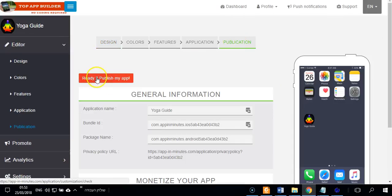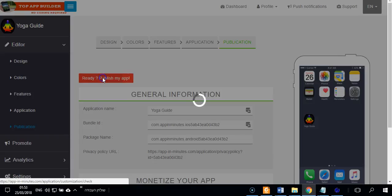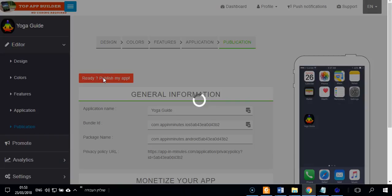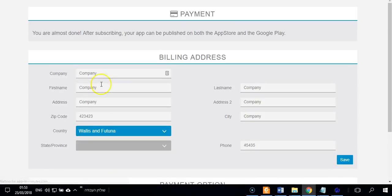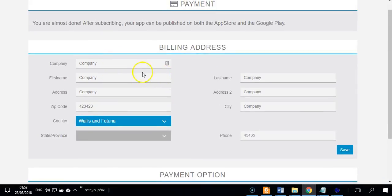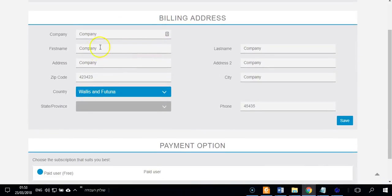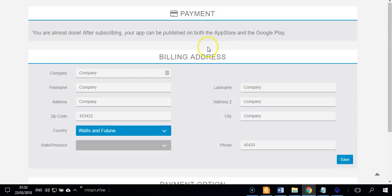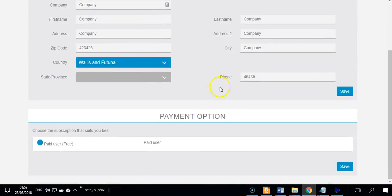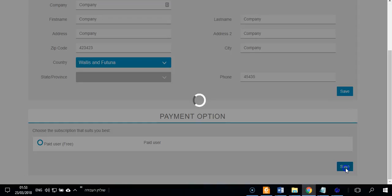Then you click on ready publish my app. You will see this where you can put all the info you want, or you can ignore it. You don't have to put things here. You click on paid user, click on save.